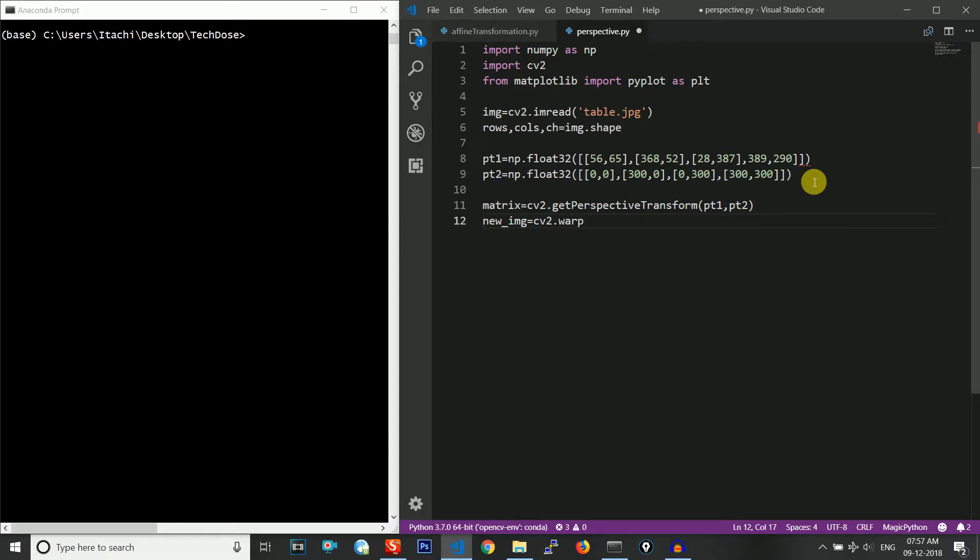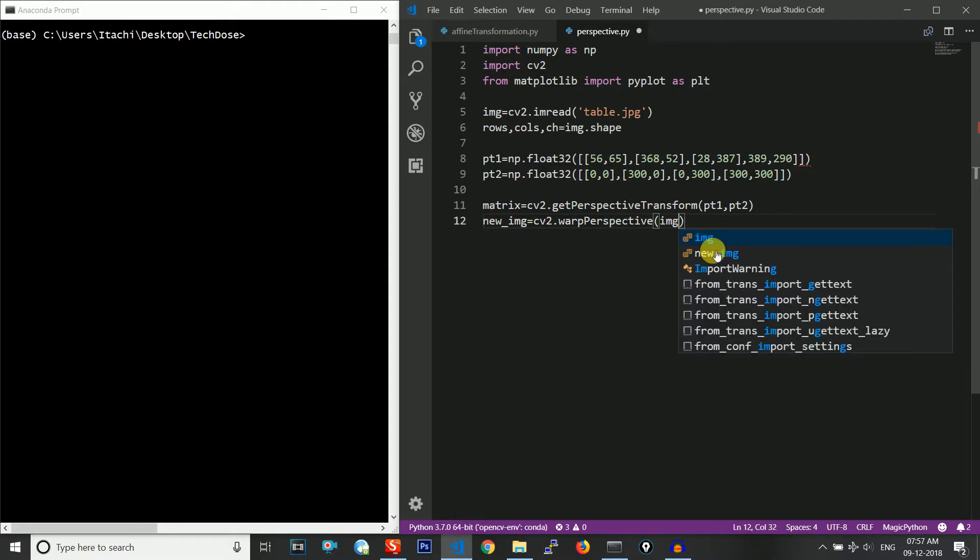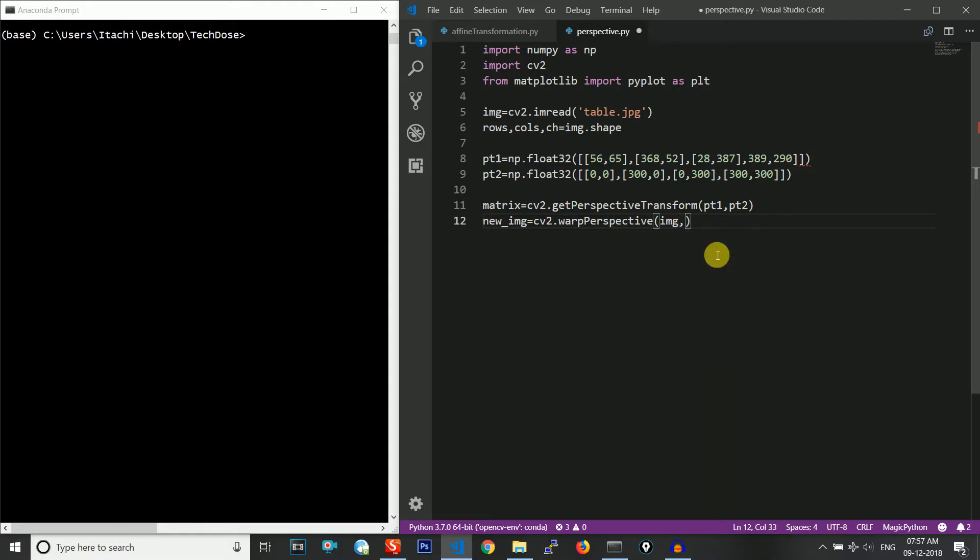Then I will save the new image matrix using cv2.warpPerspective. This warpPerspective is a function inside cv2 which will do this transformation for me. I will give the original input image matrix as img and will give the transformation matrix, and they both will be operated upon. Maybe the most prominent operation is the multiplication.